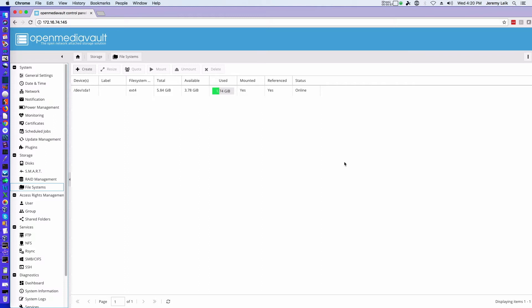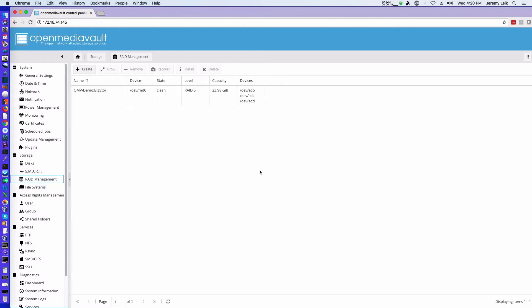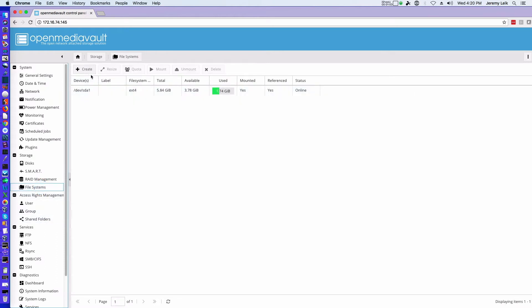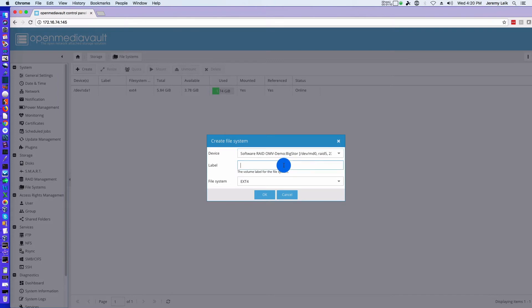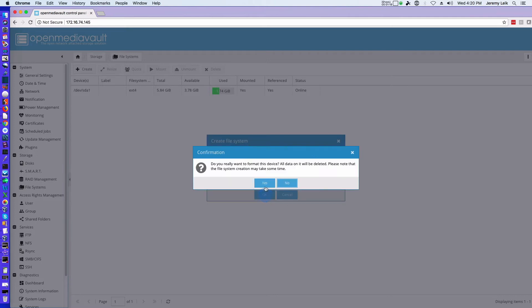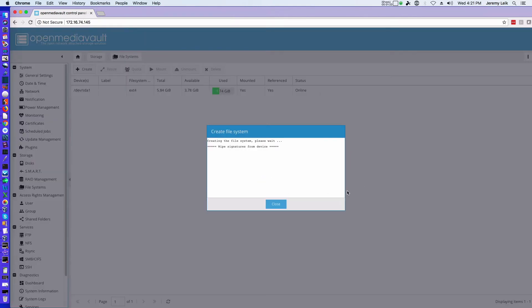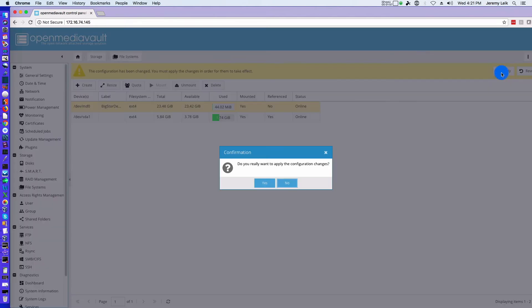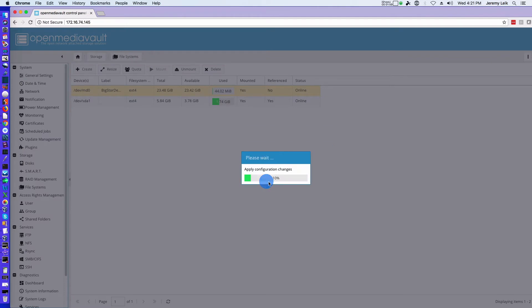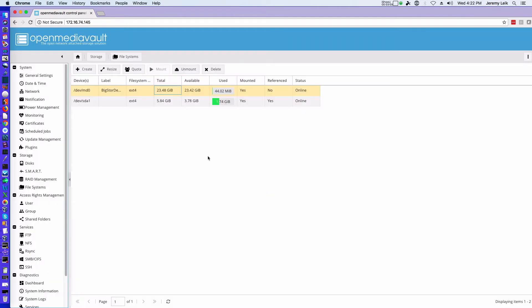Alright, so I've got basically a clean install. I've got one disk showing which is my installed disk, and we're going to go ahead and set up the RAID for this demo. Actually we've got the RAID set up here. Under file systems, we'll create, select device, our RAID, big store demo. Yes, we're going to format. It's online but not mounted, so we select that, we say mount, okay, and apply. Yes. It's now referenced, mounted, and online.